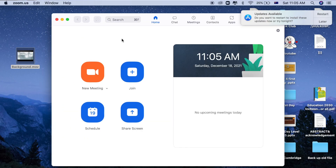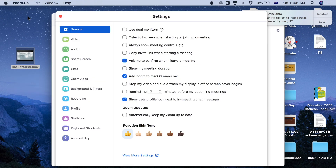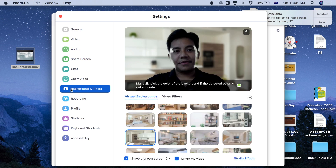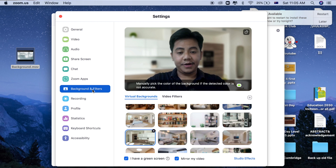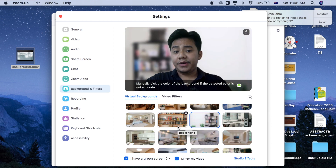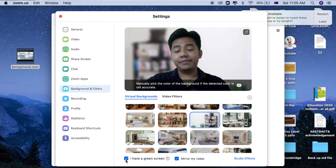Then just launch Zoom and go to Preferences. I'm not sure about Windows, but I think you can find a way to access this setting — it's a little bit different from macOS. Whatever OS you're using, make sure you can find the Background section and change it. Choose any background you want, then make sure you tick 'I have a green screen.'